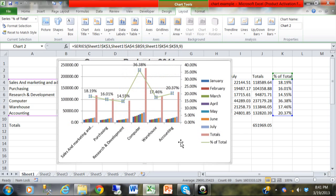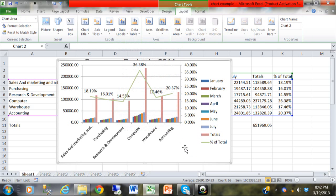And if I click away from that section, notice now we can actually see the numbers for each data point on the green line. And here is what we call a two-axis chart type.